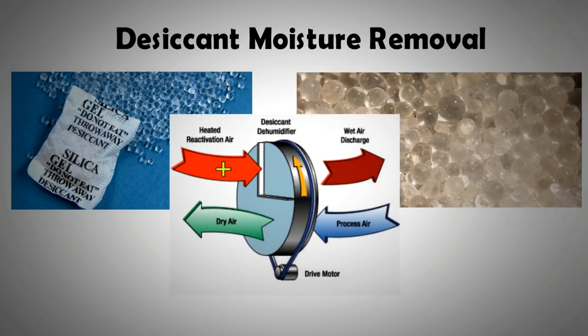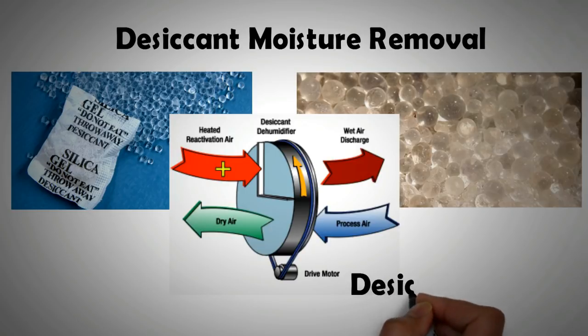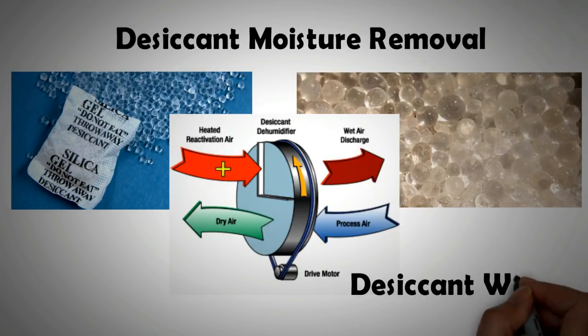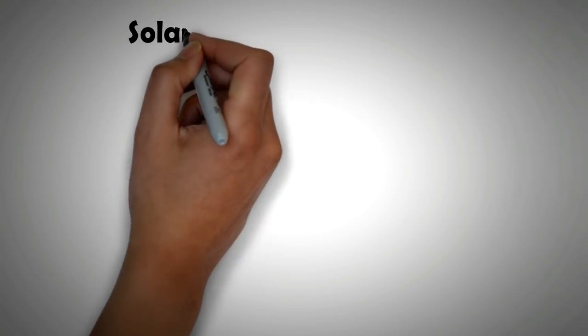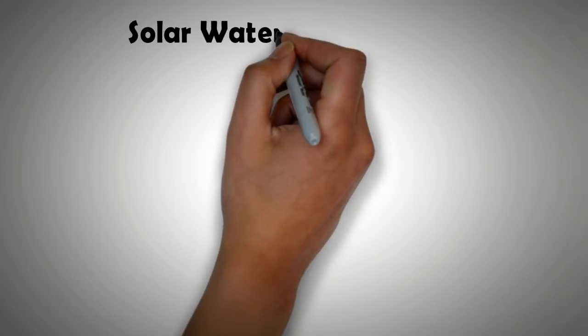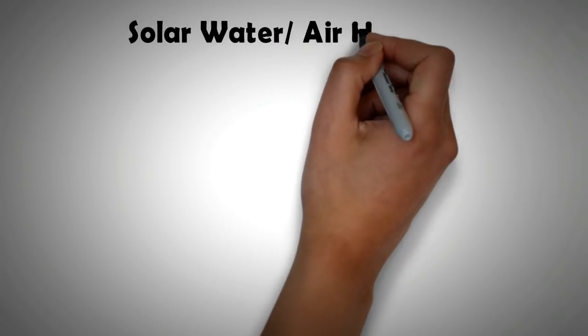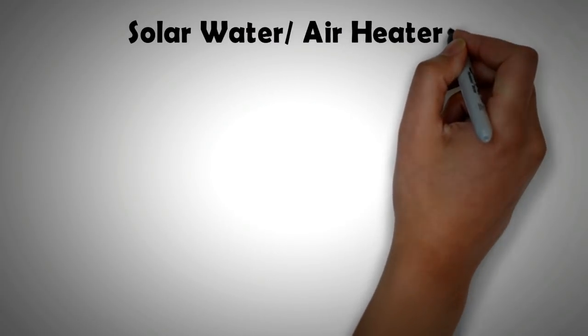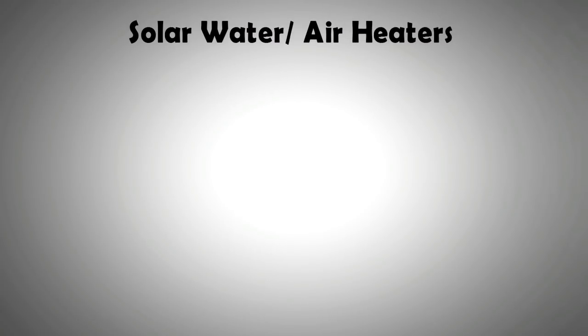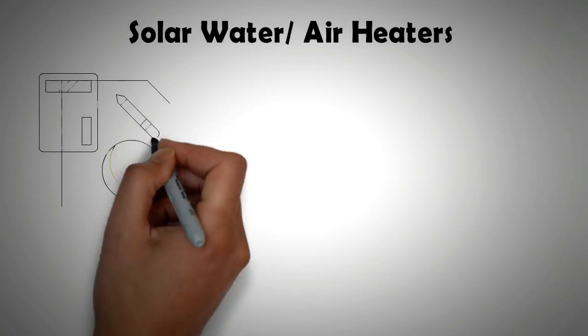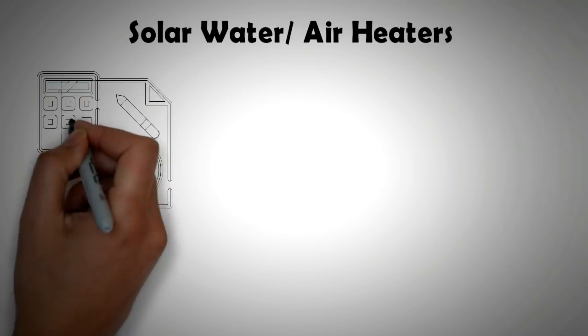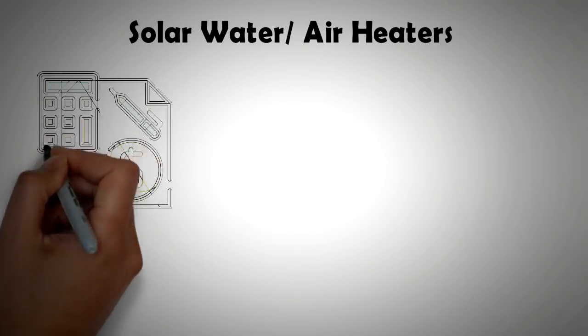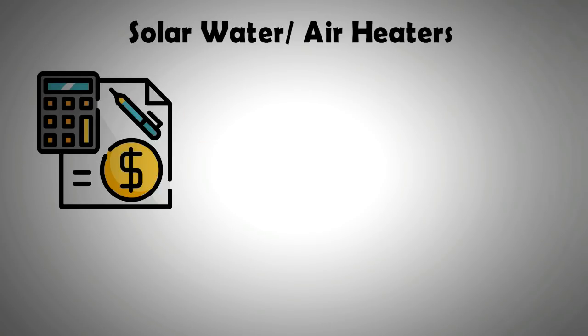There is also desiccant wheel available from the market that performs the same function. Once measures for heat conservation are in place, one can look into effective heat generation. Solar water heaters and solar air heaters are a very low cost measure that can save you loads on your energy bill. If you're someone who enjoys a bit of DIY, then these units can be built easily at home.